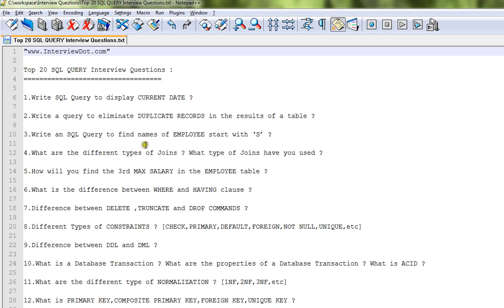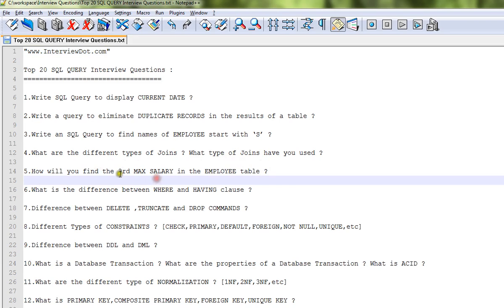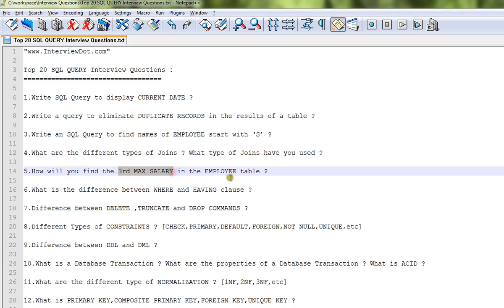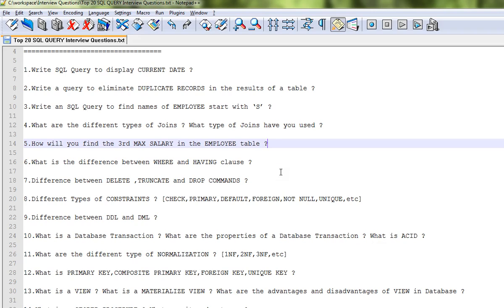Write a SQL query to find names of employees that start with 'Y' using LIKE. What are the different types of joins? What type of joins have you used?